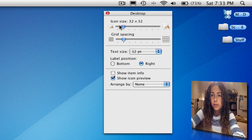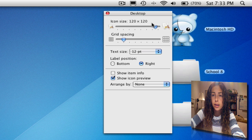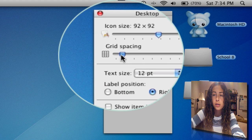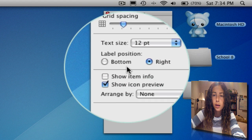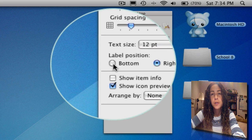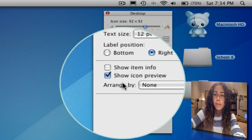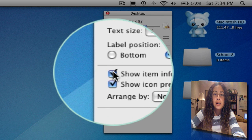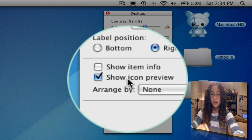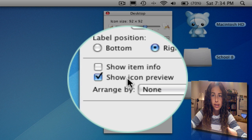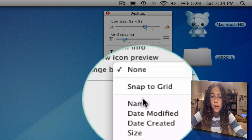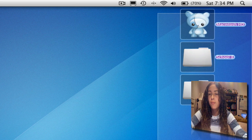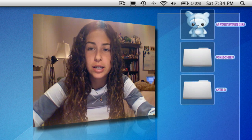You can change your icon size here — make it really small or really big. There's grid spacing, which is how far apart the icons are on your desktop. You can also change the text size and label position. When you first get your Mac it'll be on the bottom, but I prefer mine on the right. You can also show item info, like how many items are in a folder or the space on a hard drive. And the preview — if you have a picture, it'll show what the picture looks like, same with a movie. And arrange by name, size, and so on. Leopard makes it pretty easy to change all of that.